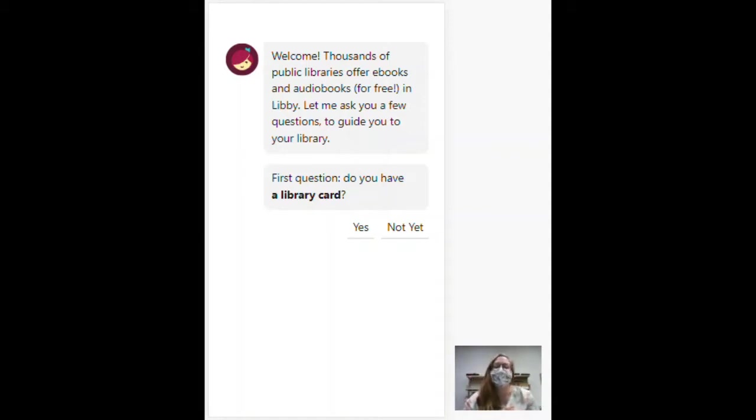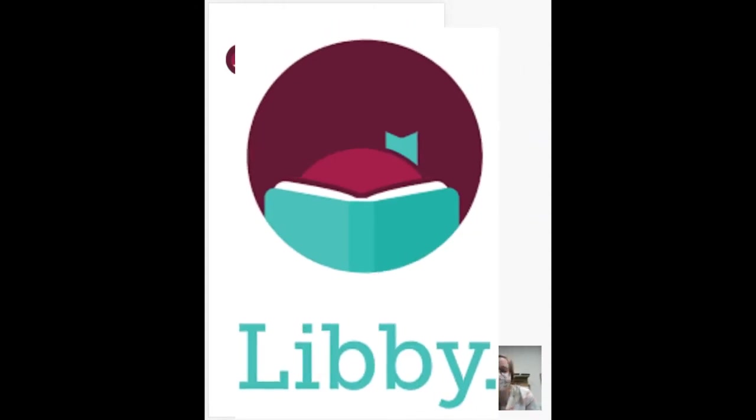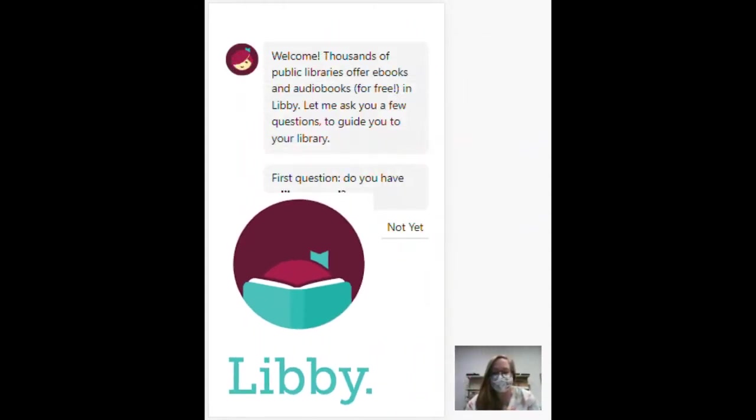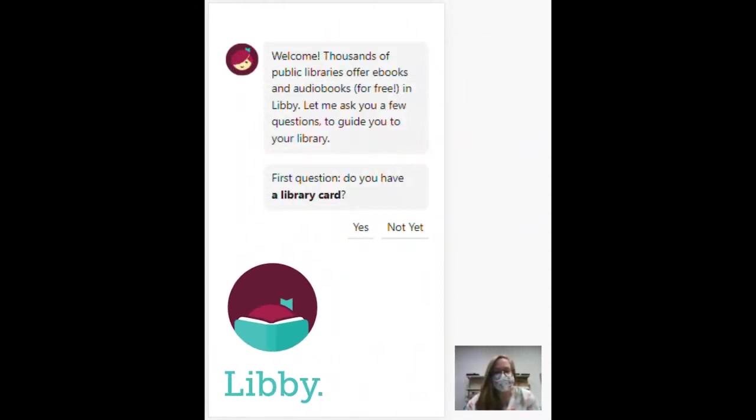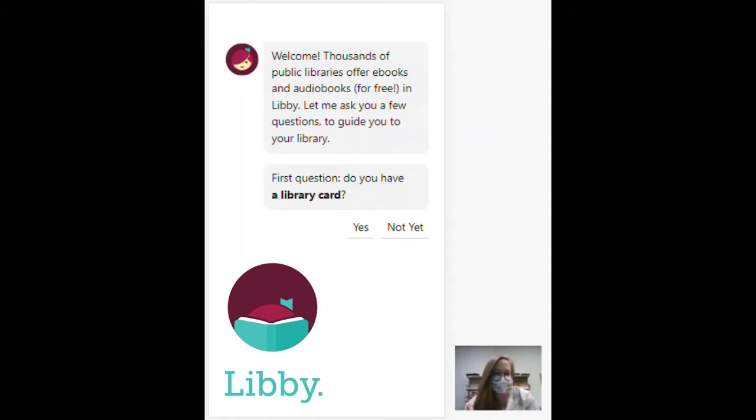You're going to start by downloading the Libby app. There are links on our website for how to do that, or you could go to your phone's app store and search for Libby, L-I-B-B-Y.